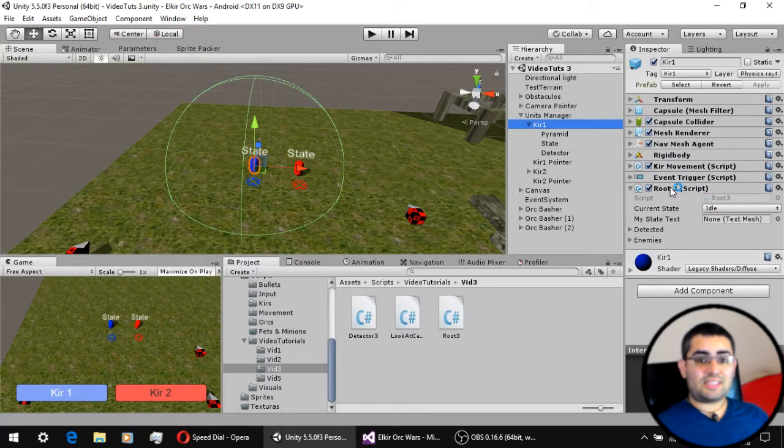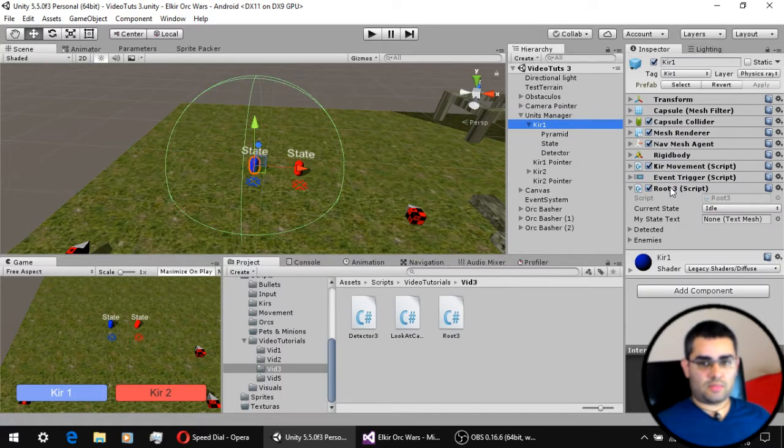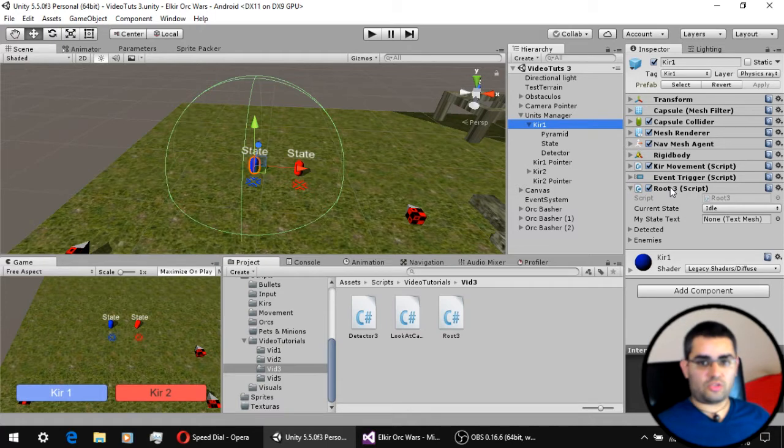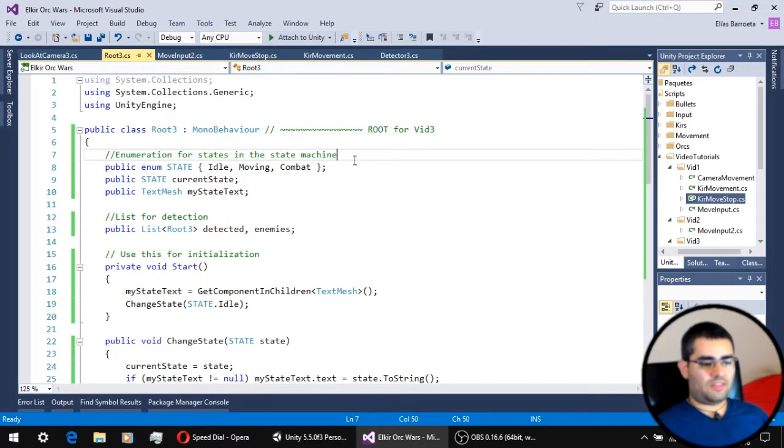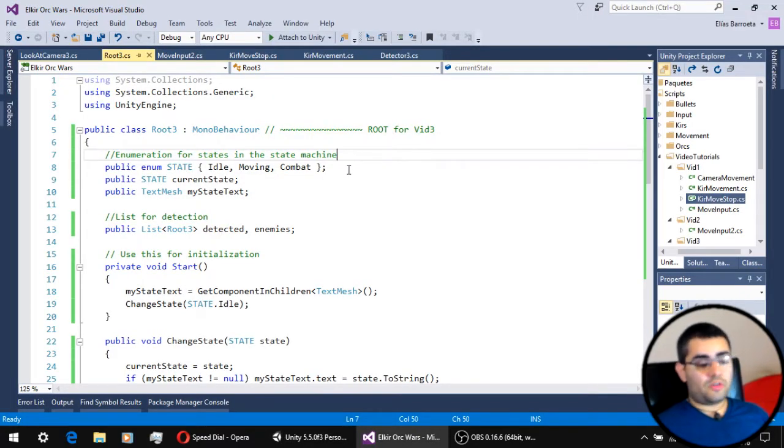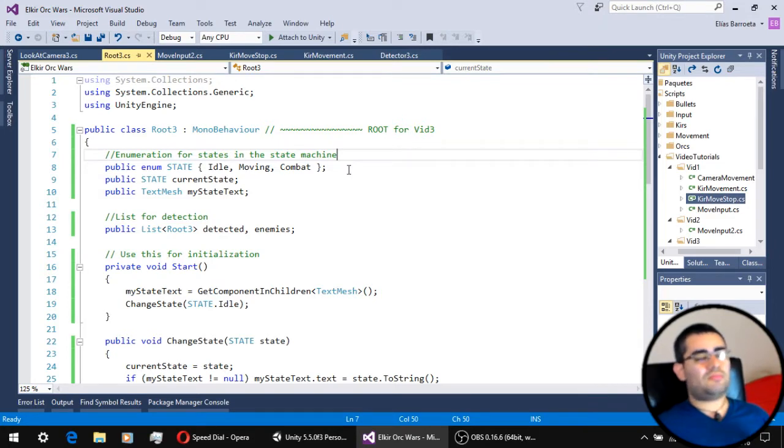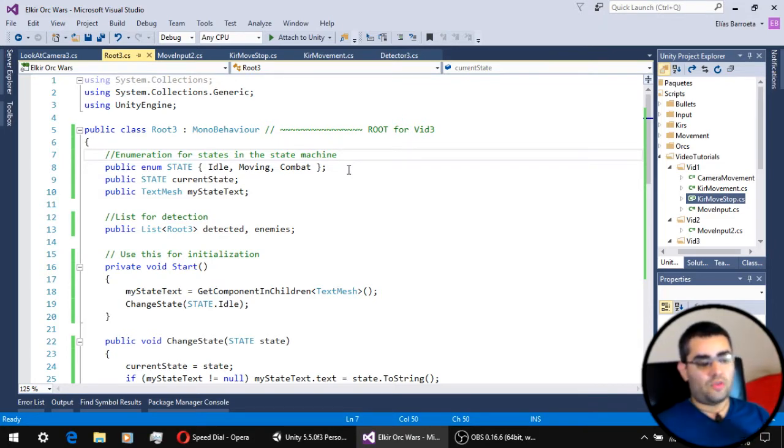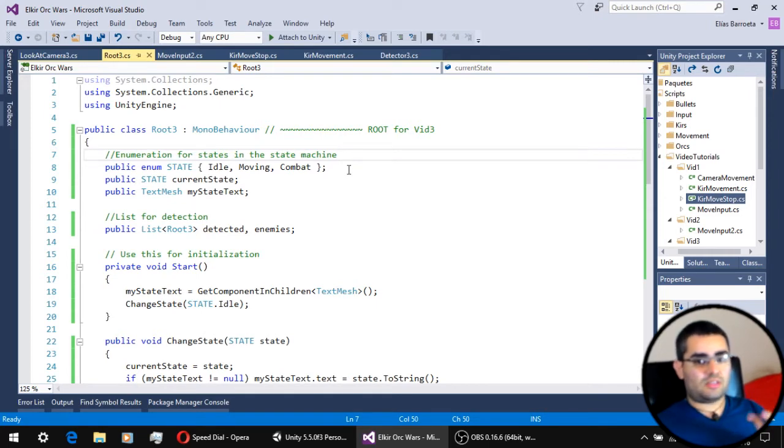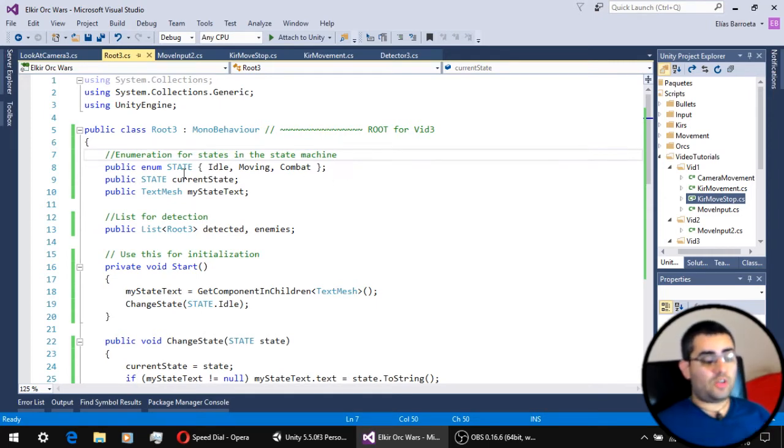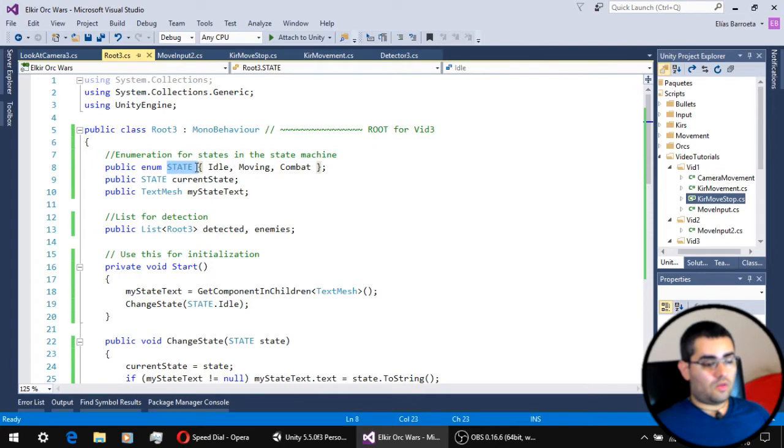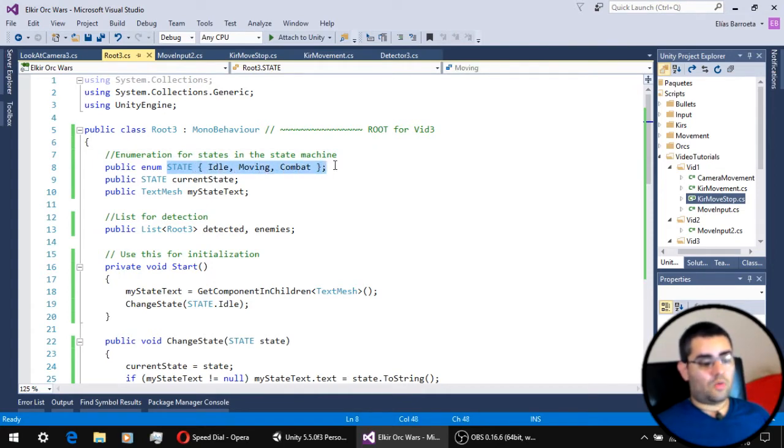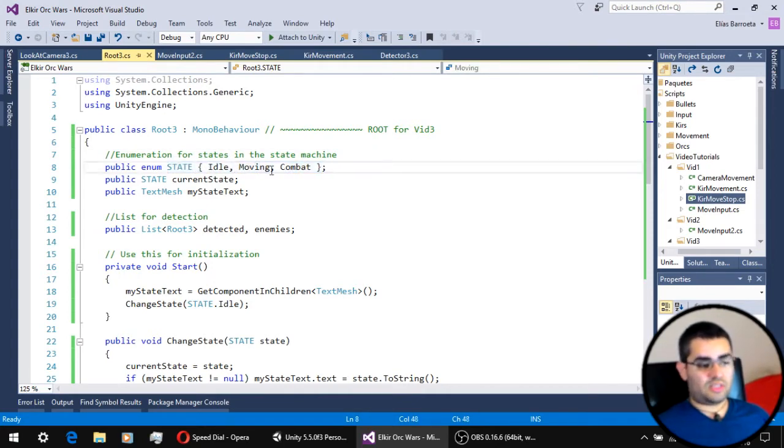In this script, we are going to have the state machine that the units are going to use. This is our root script. We are going to define our state machine kind of like we defined an enumeration for the selected units, and now we have a new enumeration called state. For the different states of our state machine, we are going to start simple with just three states: idle, moving, and combat.